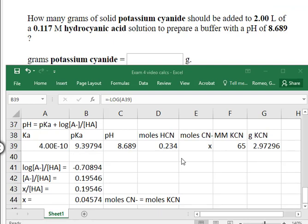Here we're asked to determine the gram amount of a conjugate base — specifically potassium cyanide. How many grams of potassium cyanide should be added to a 2-liter solution of hydrocyanic acid for the pH to be 8.689? The pKa of hydrocyanic acid is about 9.4 and the desired pH is 8.689. Comparing these, the ratio of A⁻ to HA should be between 0 and 1 — meaning more acid than conjugate base — and that is what is calculated.